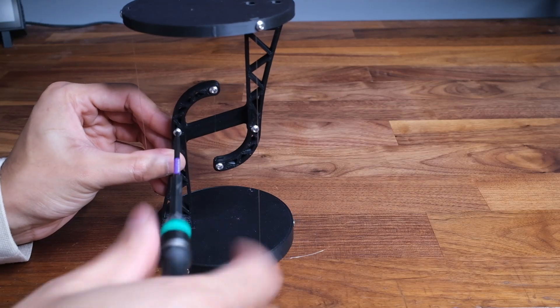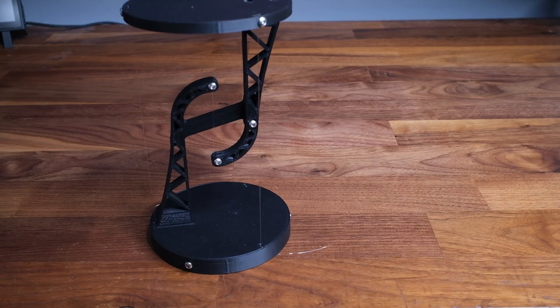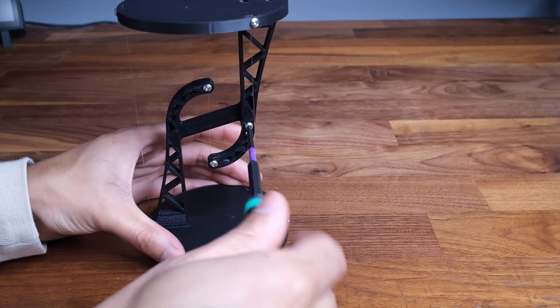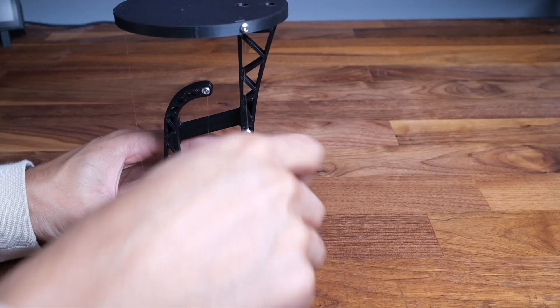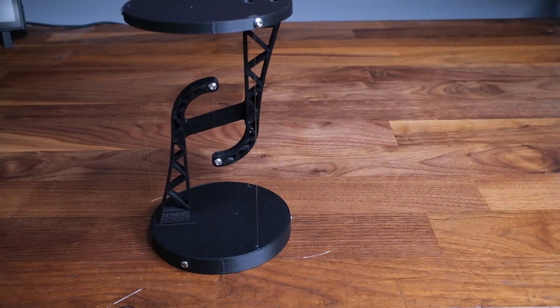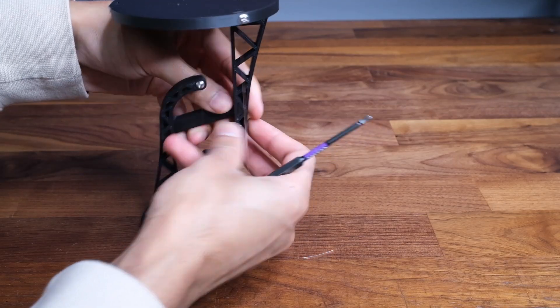Now we can also finally remove the bracket. You might have to give it a little wiggle as there may be a little bit of tension on it.